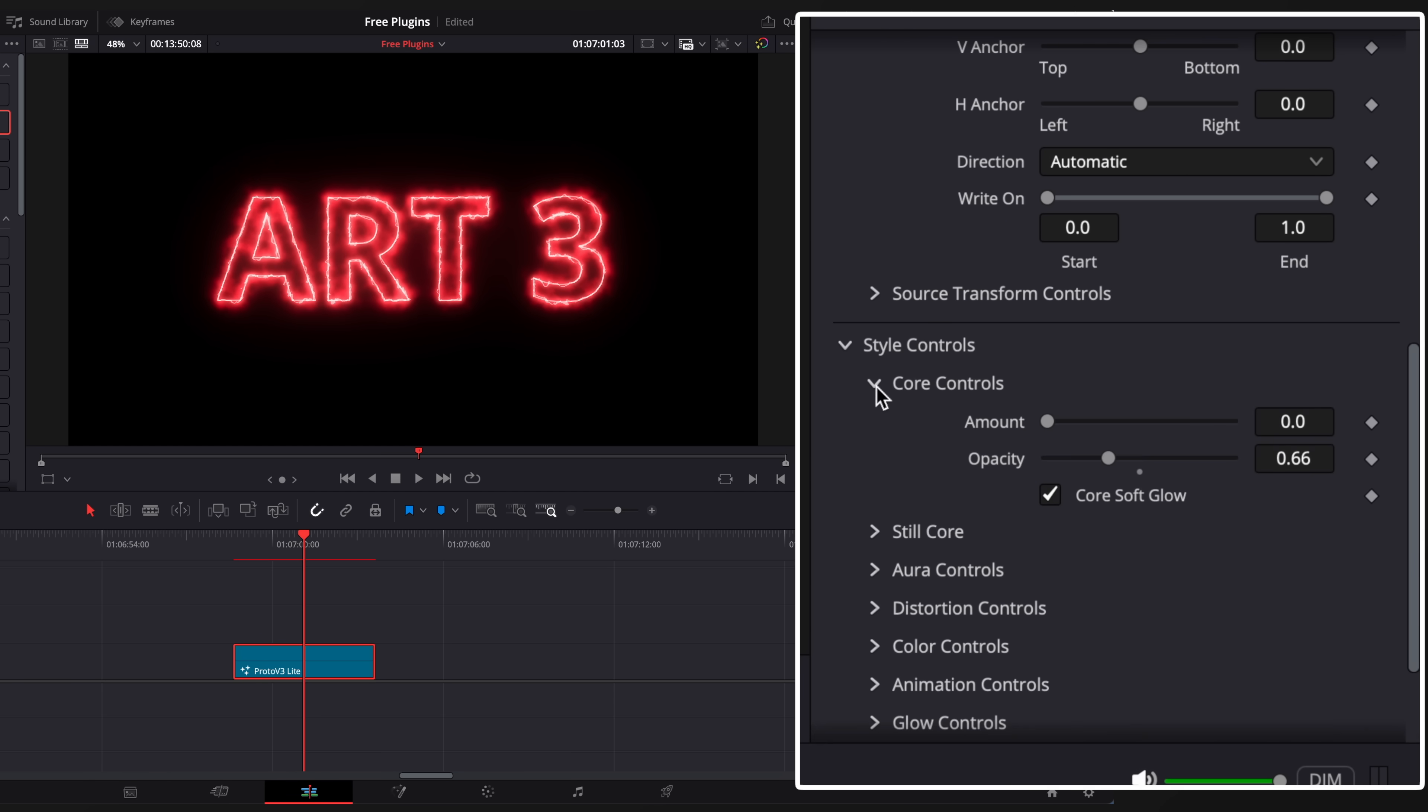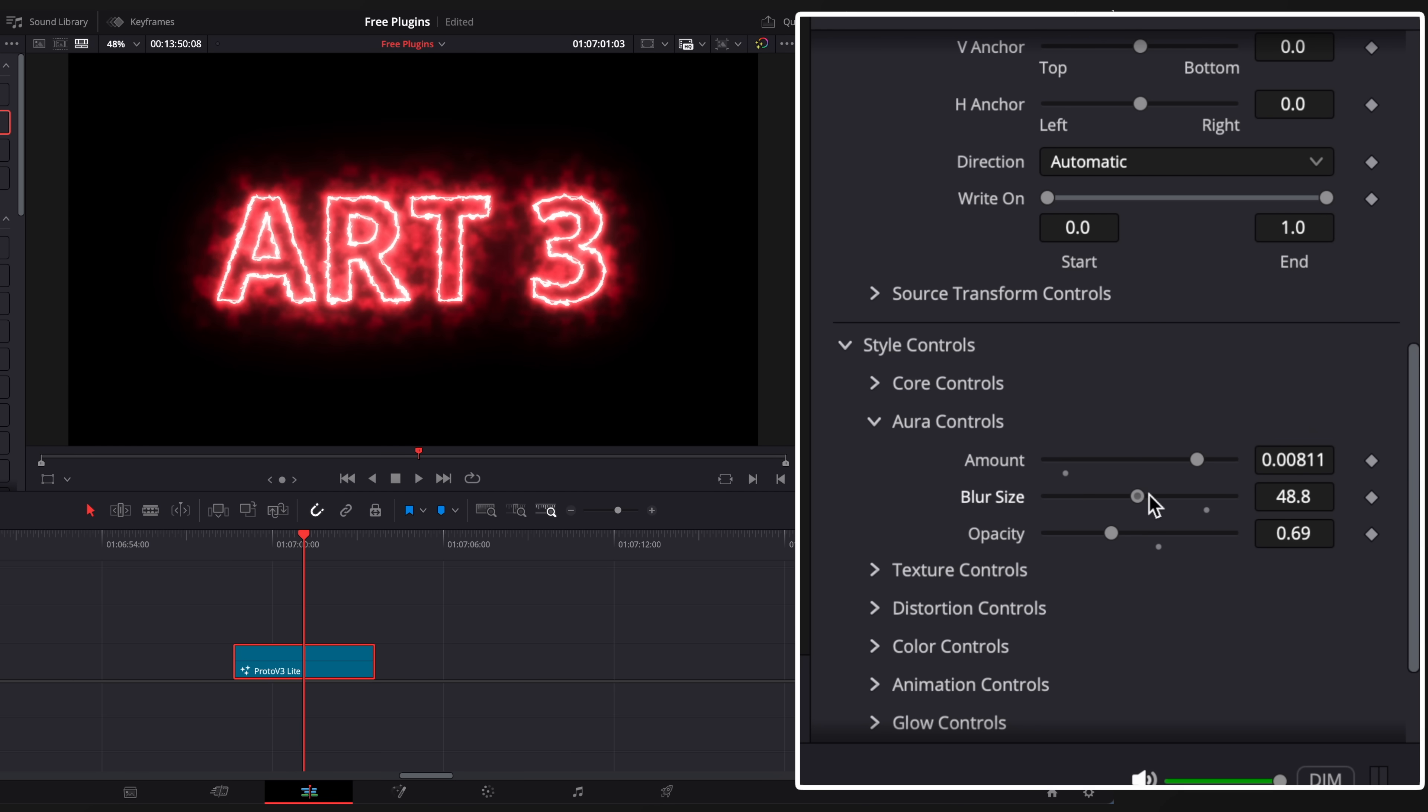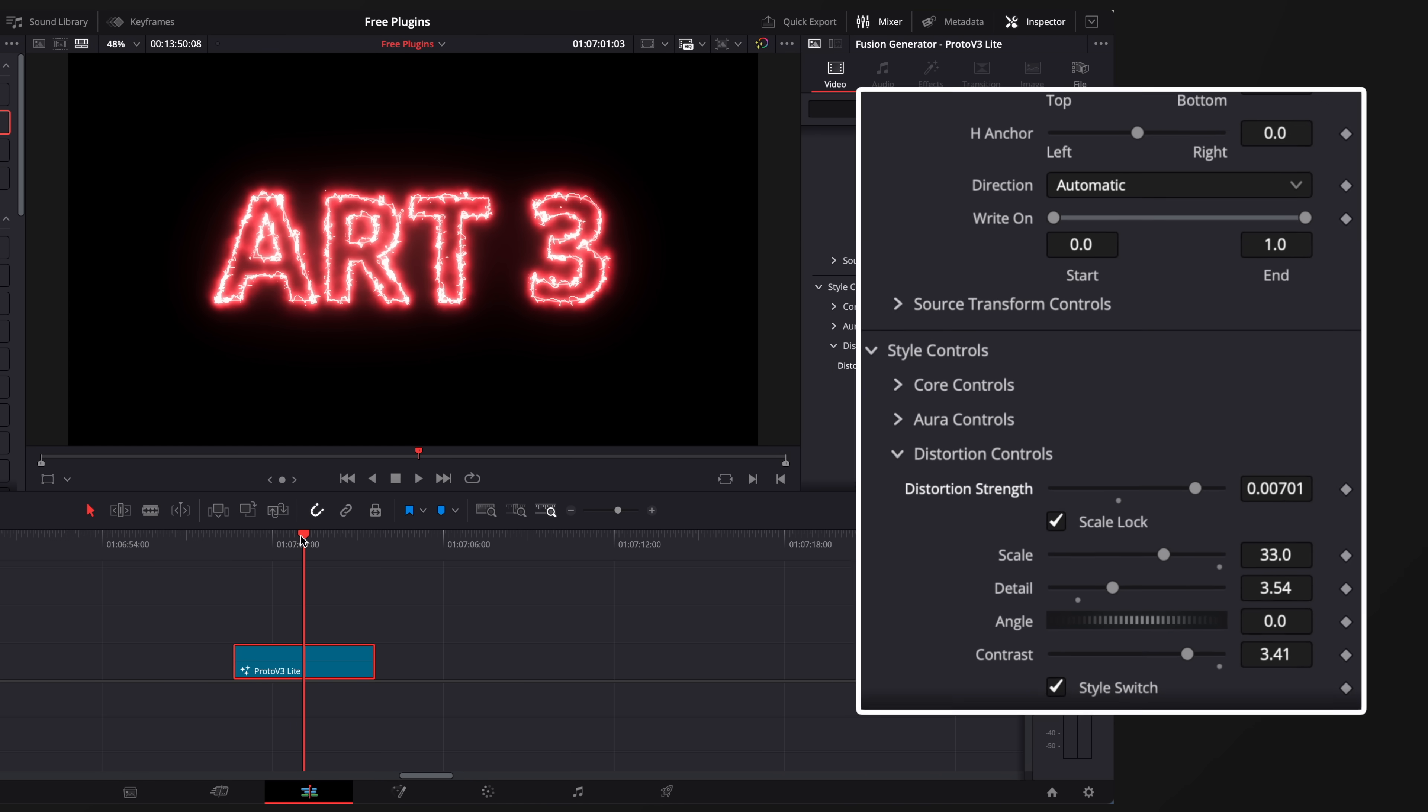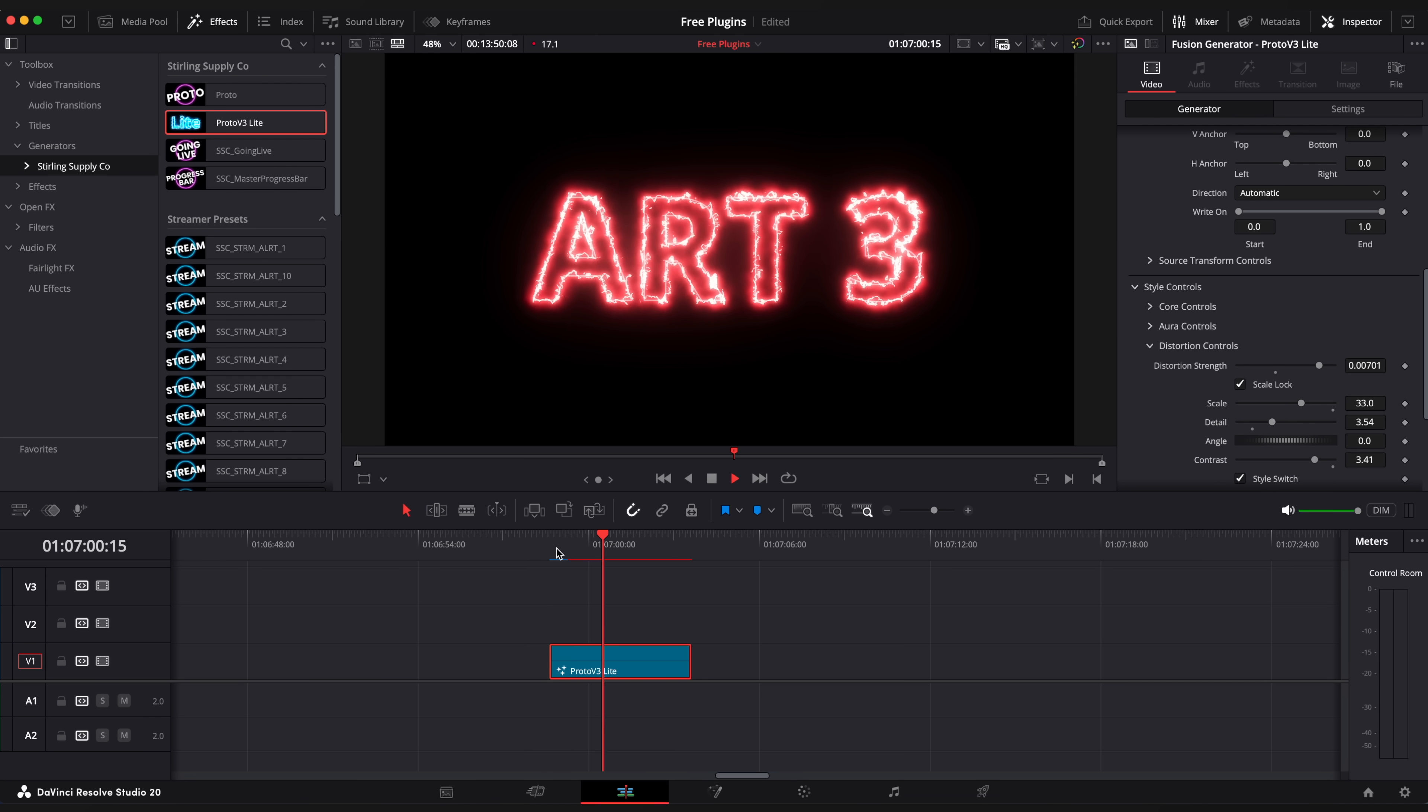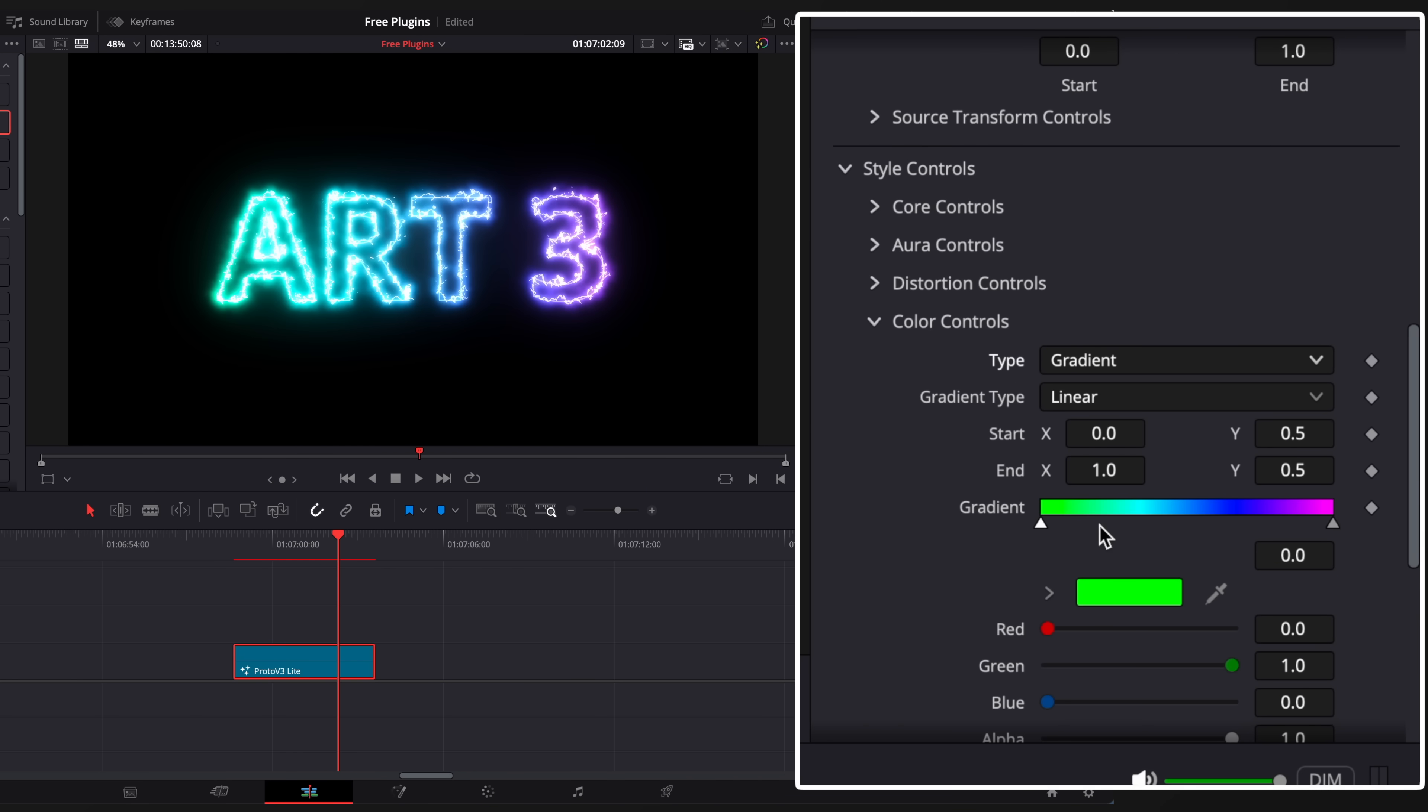Change style and distortion controls. You can even change color to gradient. And it looks so awesome.